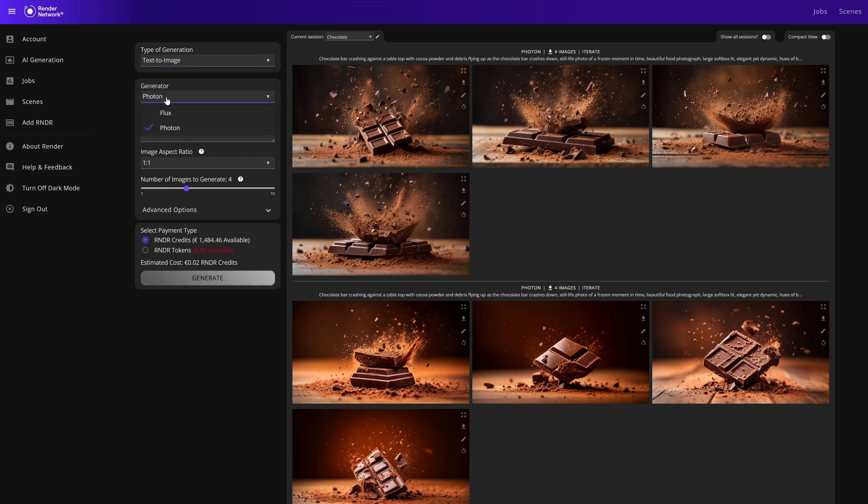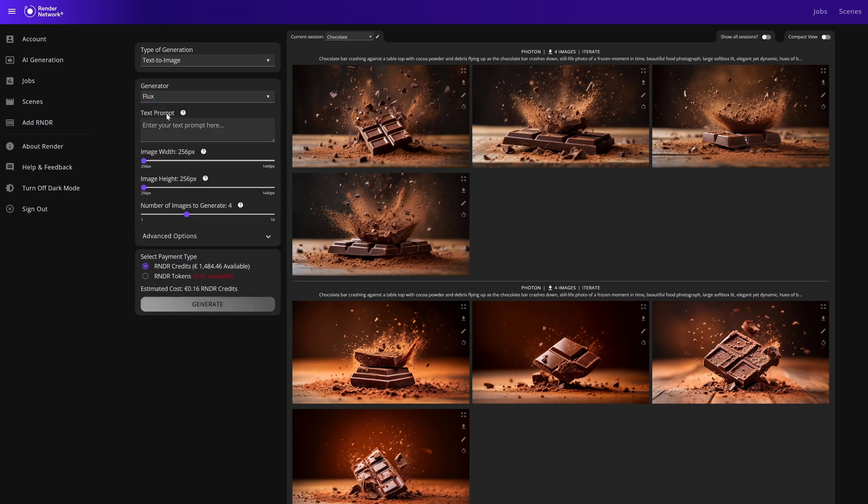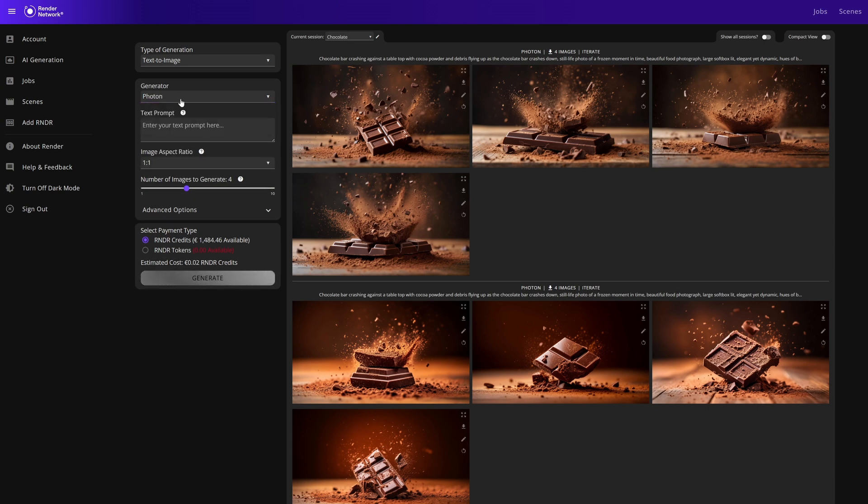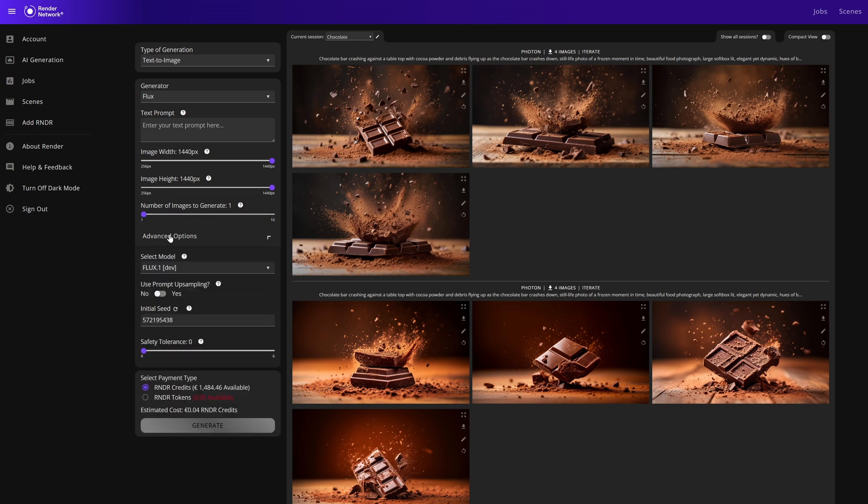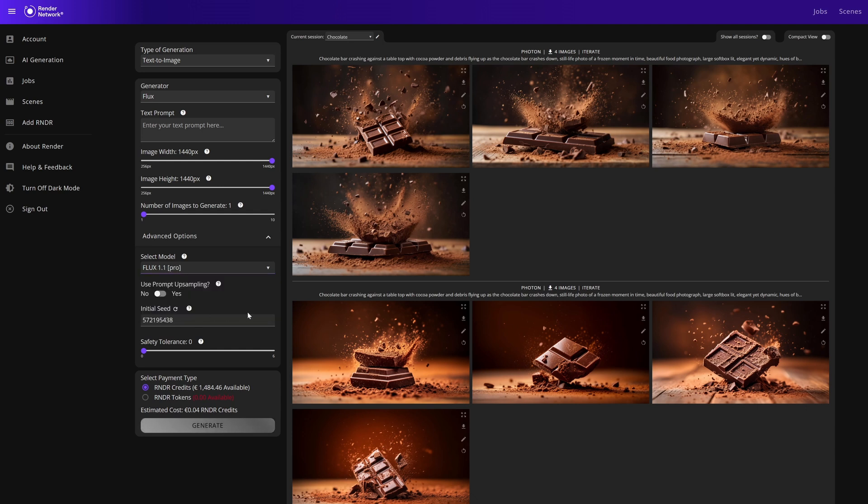For each we have different settings. Inside Flux you'll see image width and image height, text prompt, number of images (generate 1 through 10), and our advanced options. We can select Flux models between Dev, Pro, and 1.1 Pro. You can also enable prompt upsampling for a bit more fidelity on inputs.